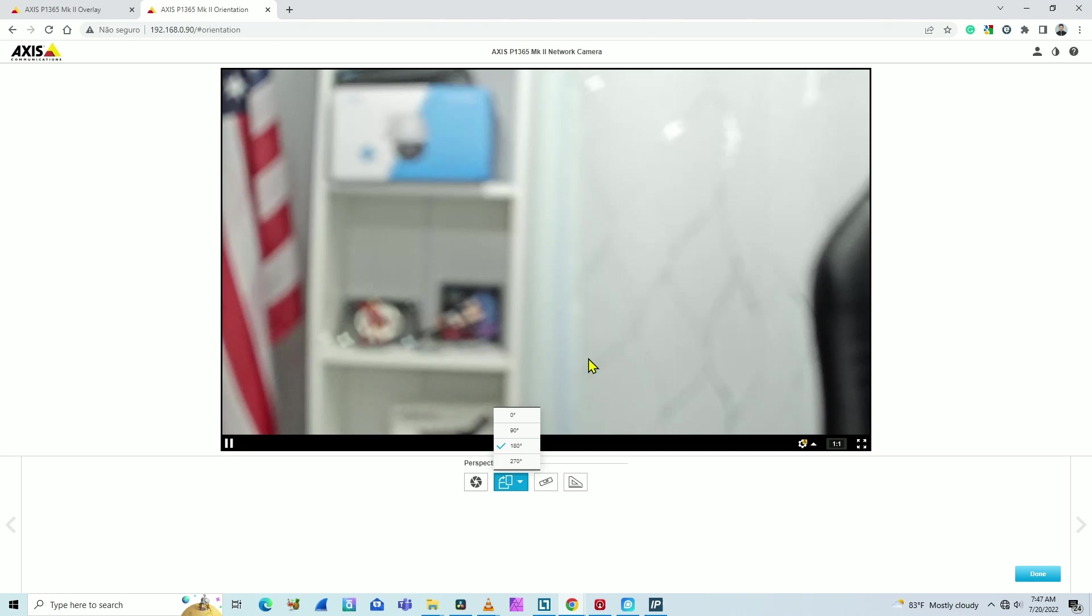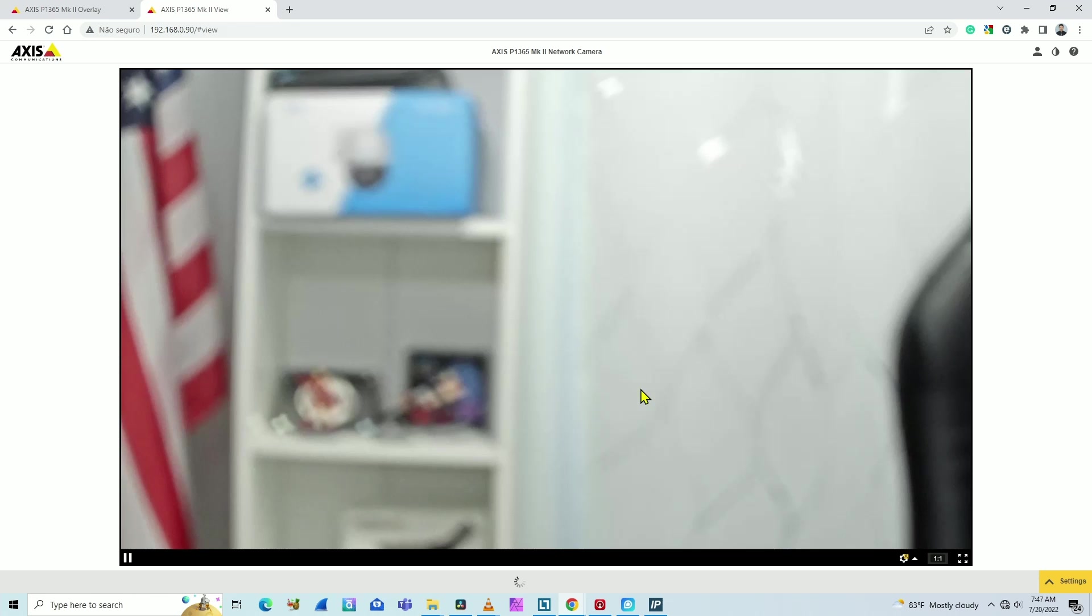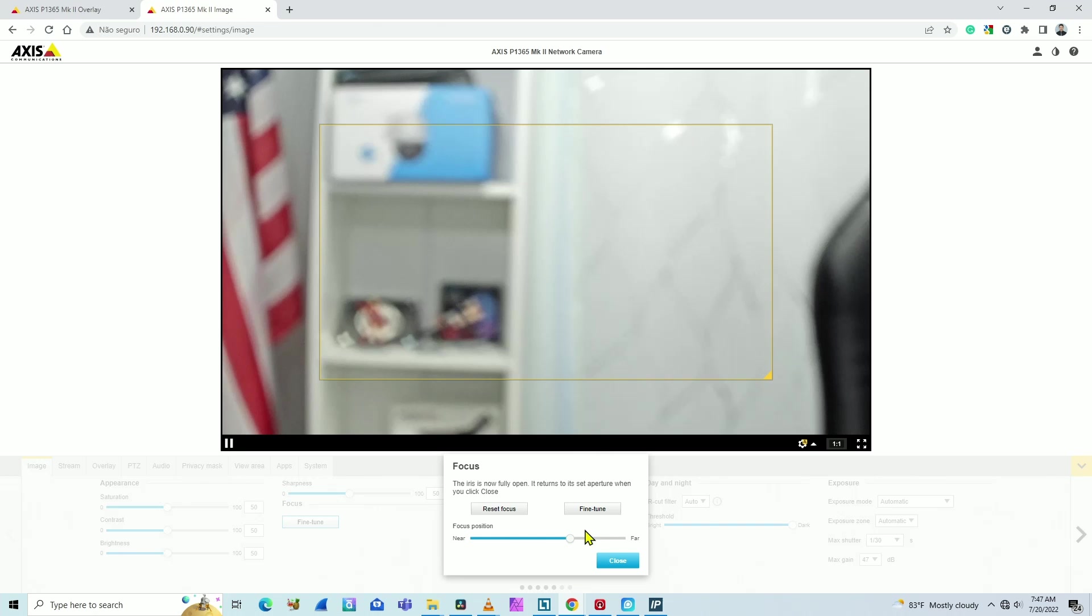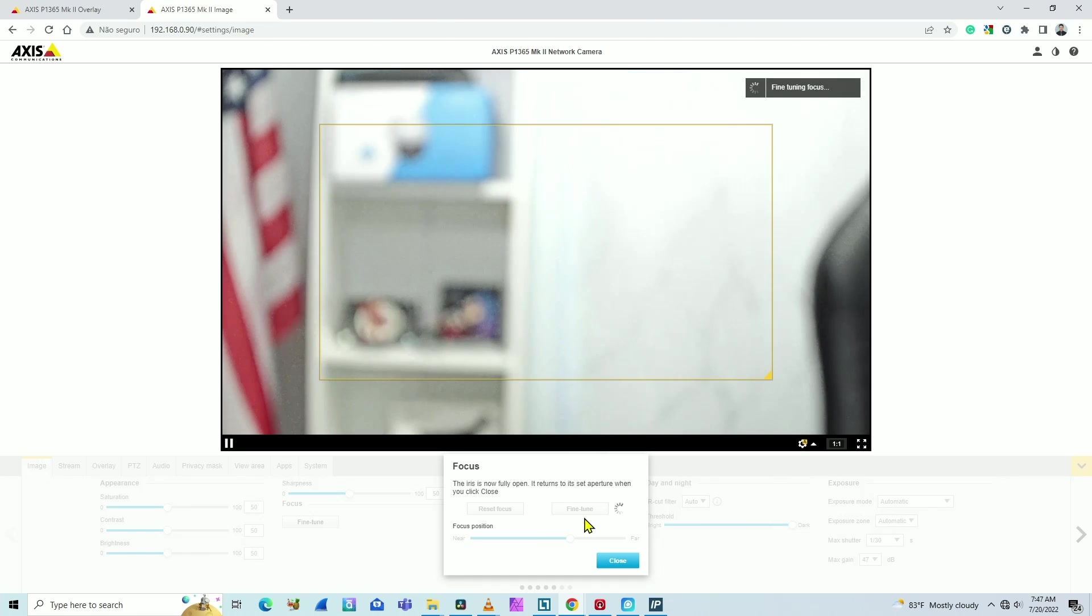And here we go, so the camera is working and I can click here Done. And I don't have the best focus yet, but I can come here to the camera and just fine-tune my focus, adjust it, and I'm ready to go.